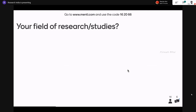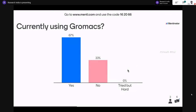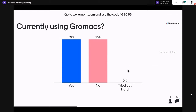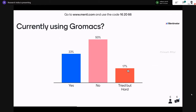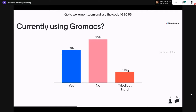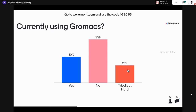The next question is: how many of you are currently using GROMACS? I can see already three responses. Someone has also tried and found it hard. I can see the majority is 'no' and 'tried but hard' — about 70%, while 'yes' is around 30%.